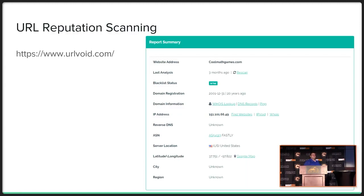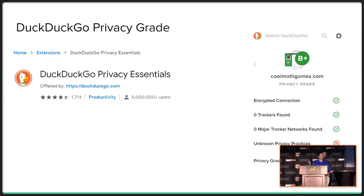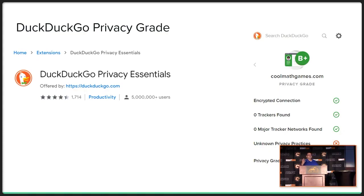DuckDuckGo actually has a privacy checker extension you can add to your browser. Throughout your browsing activity it gives you a grade and rating based on security checks for that website. The downside is when you install it, it inserts itself as a proxy and you agree to let it watch everything you're doing - which is kind of the reverse of the DuckDuckGo privacy concept. So I use it on a VM: I turn it on, check what I need, then turn it off, because having to give up everything to be checked on privacy doesn't quite make sense to me.